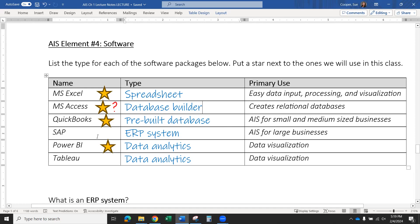SAP is a very large enterprise resource planning system — that's what ERP stands for. It's going to include accounting information, but there's going to be a lot more than that. SAP is similar to the PeopleSoft that we use here at Towson. When you log into your TU account, you have access to your schedule, bookstore account, tuition account, parking, grades, financial aid — everything. It's all connected. That's what ERP systems do: they connect every part of the company, not just accounting, and integrate it all so you can make any kind of report that you need.